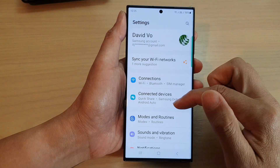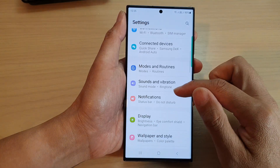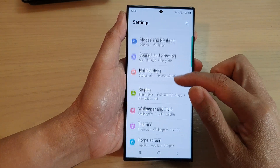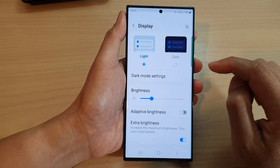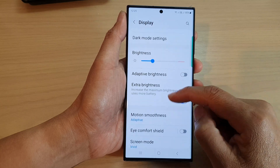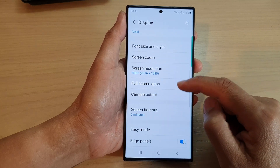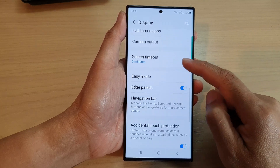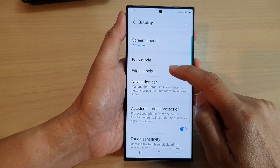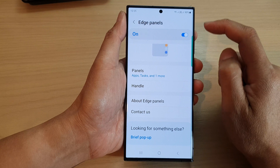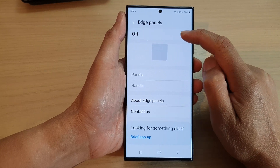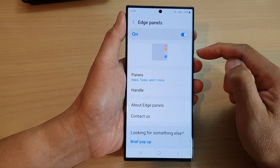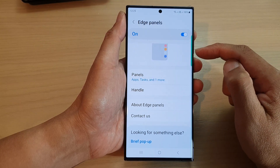In Settings, go down and tap on Display. Next, scroll down and tap on Edge Panels, then make sure you turn on Edge Panels so that you can use them.